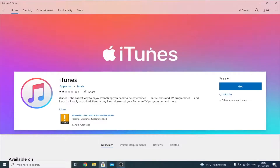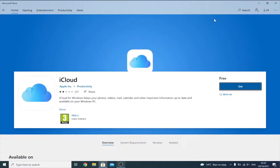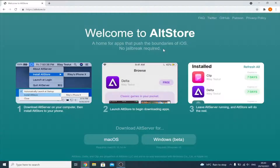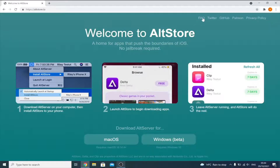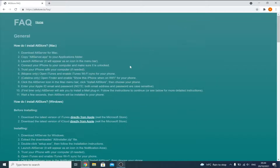For Windows, open up the Microsoft Store and search for iTunes — if you have that version downloaded, delete it. Next, search for iCloud on the Microsoft Store; if you have that version, delete it too. Then go to the AltStore link in the description, click on the FAQ, and find 'download the latest version of iTunes directly from Apple.'